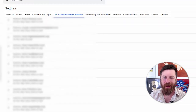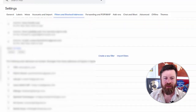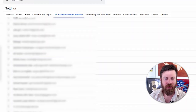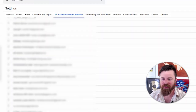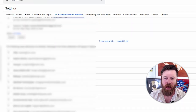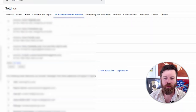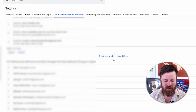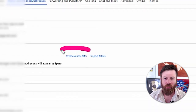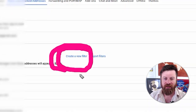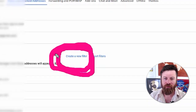I have an absolute mountain of filters here and a ton of blocked email addresses. To create a new filter, you want to go down towards the bottom and go to 'Create new filter.'